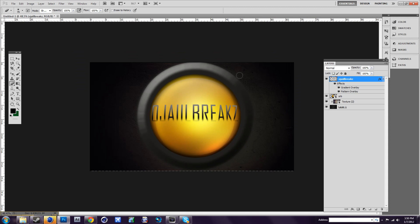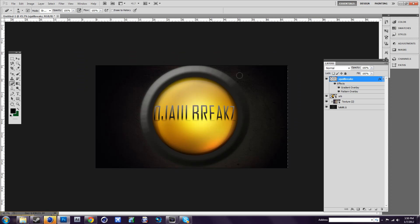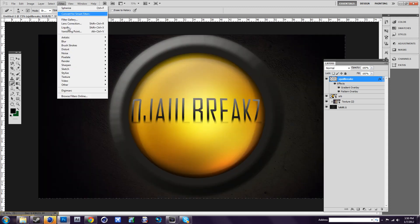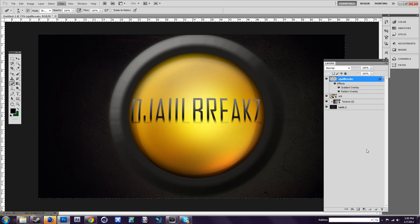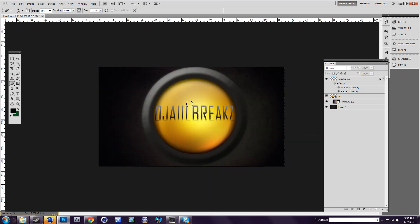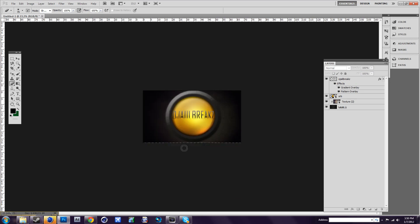Yeah, that's about it. You can do way more things if you go to Filter and go to Blur. But that's about it. It's a quick tutorial for beginners.